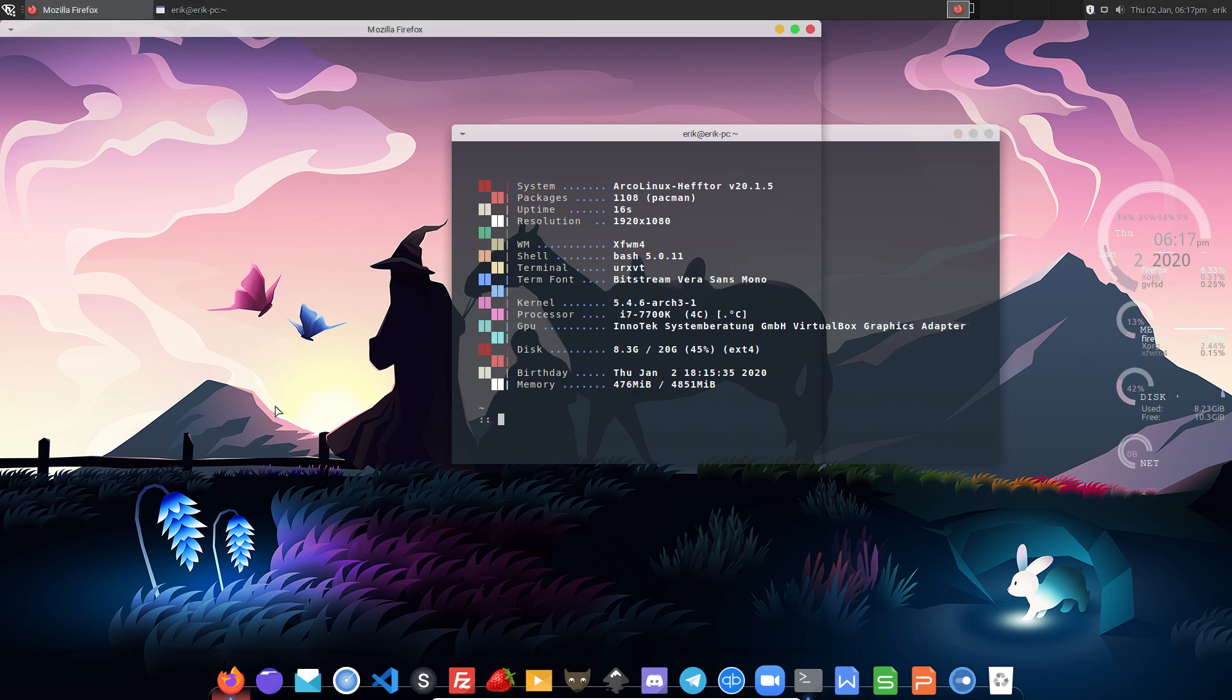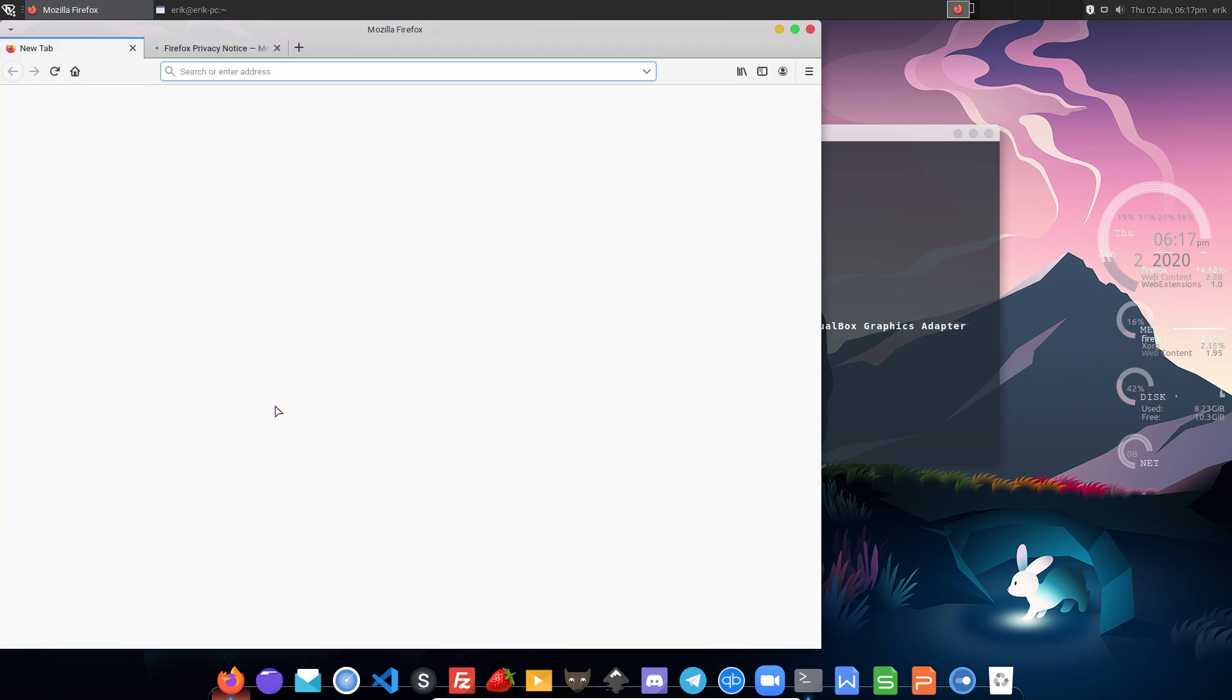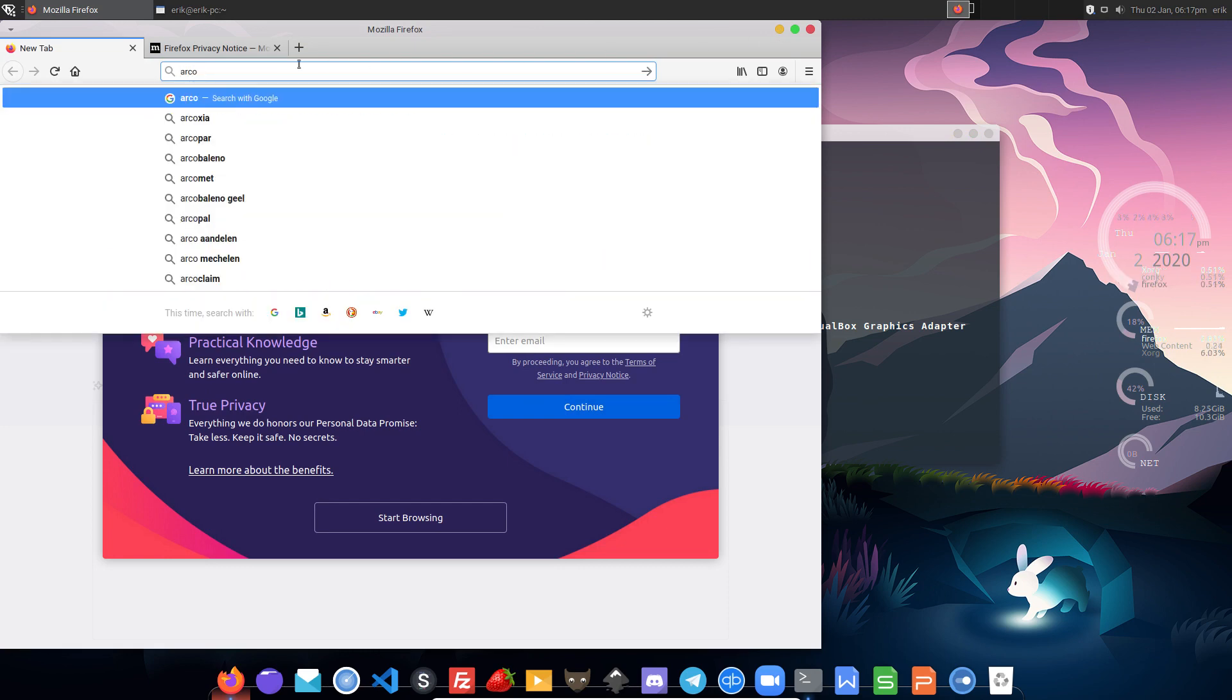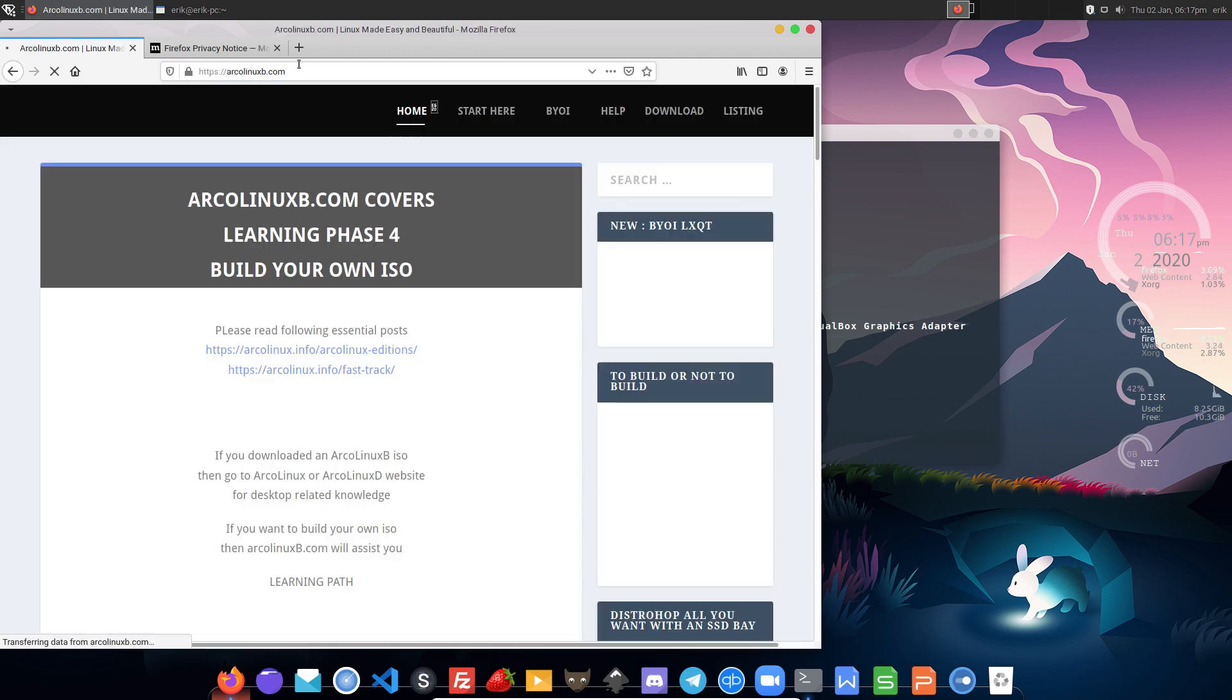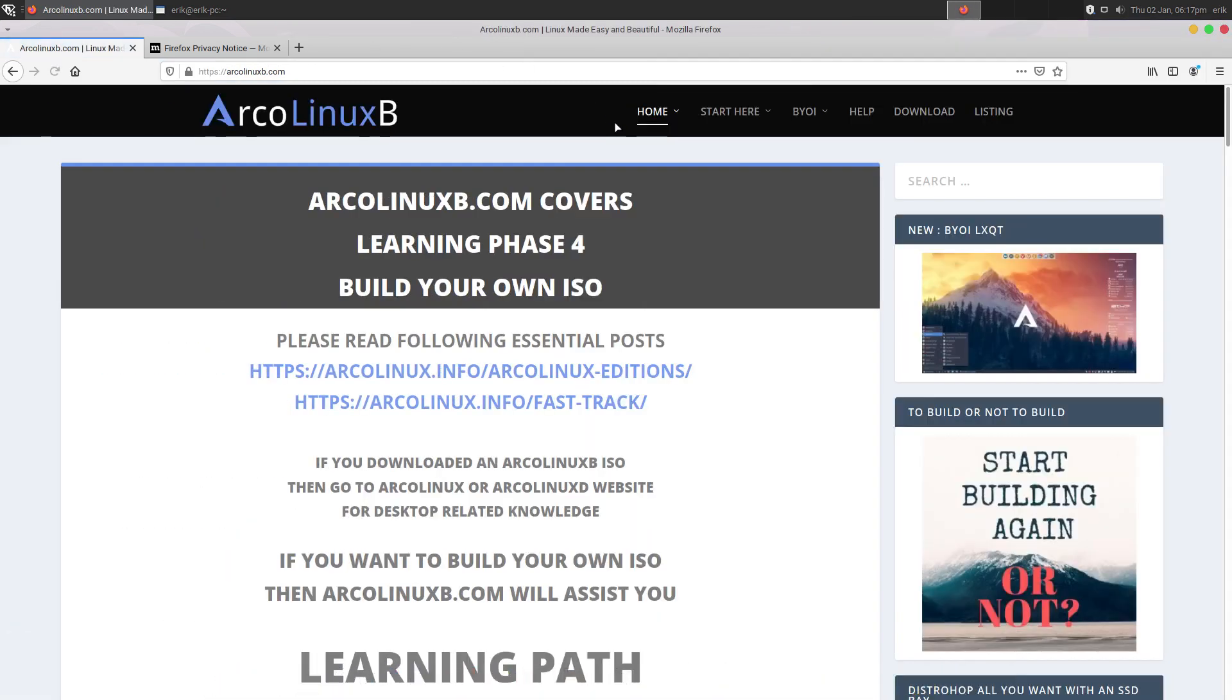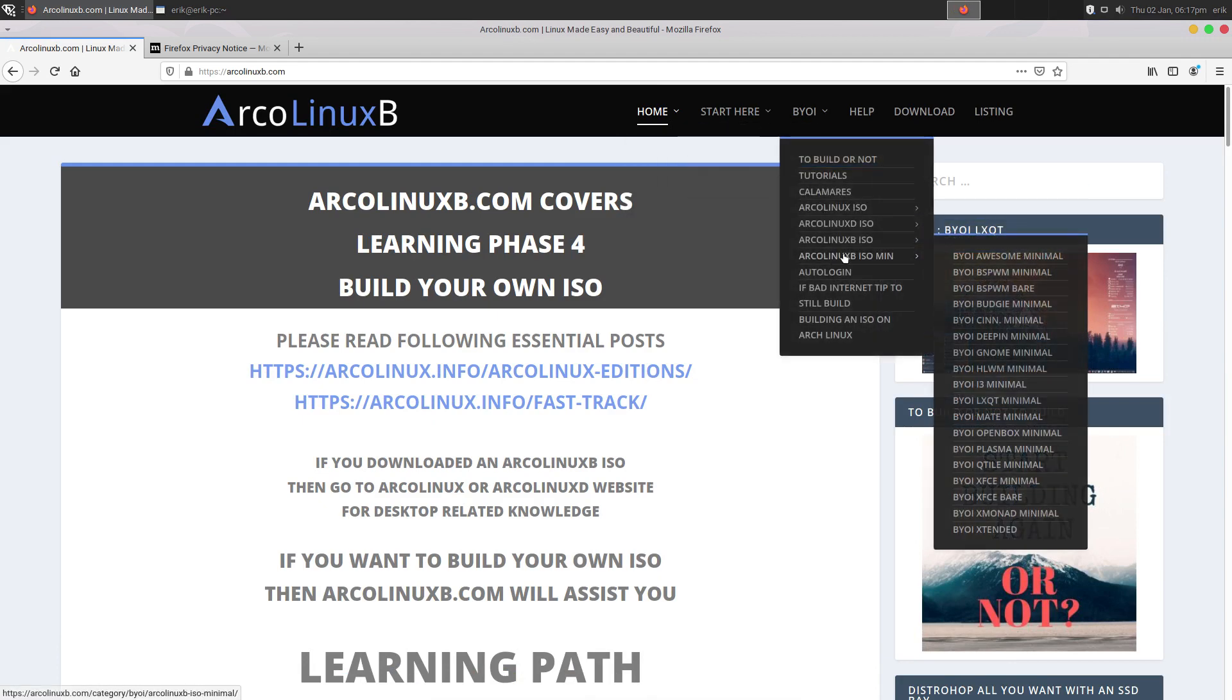It just makes me happy, super happy to share you this information. I mean with Arclinix B, build your own ISO. You can build any ISO you like. You have the system, you have a template, an ISO, Calamares and you build whatever you want.